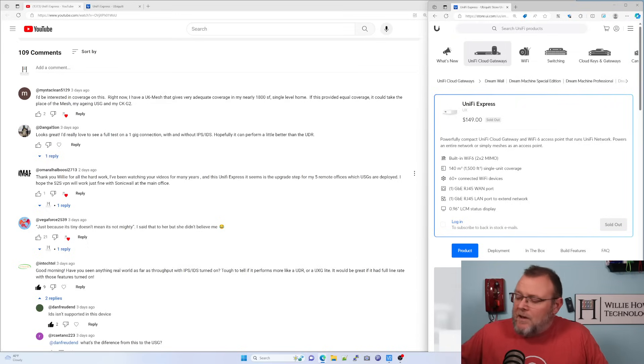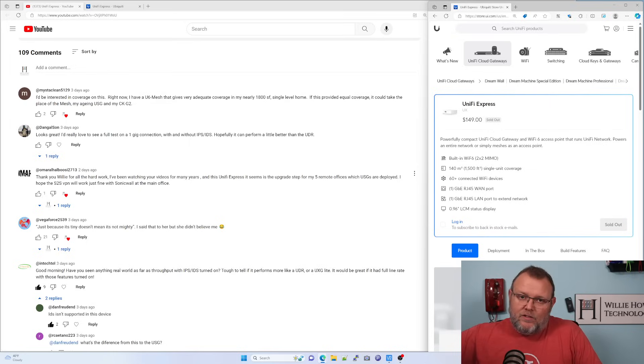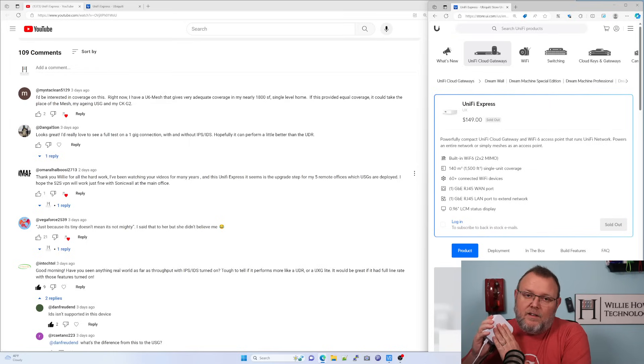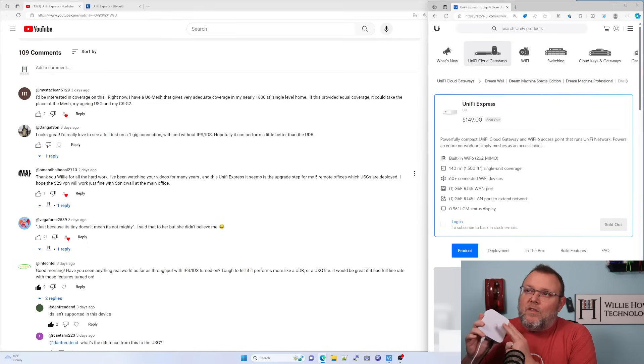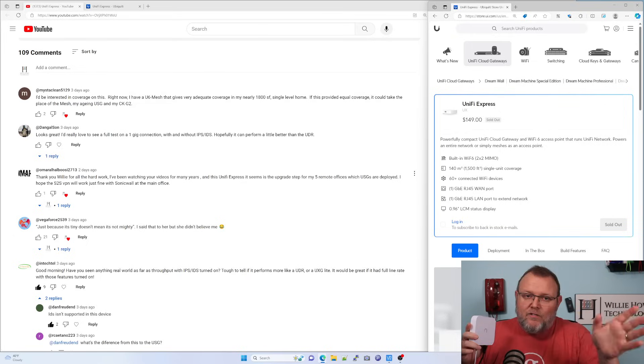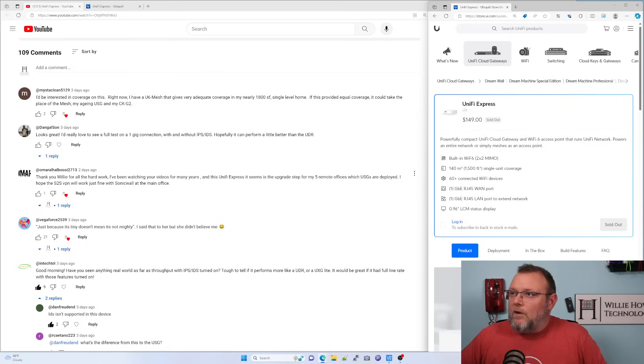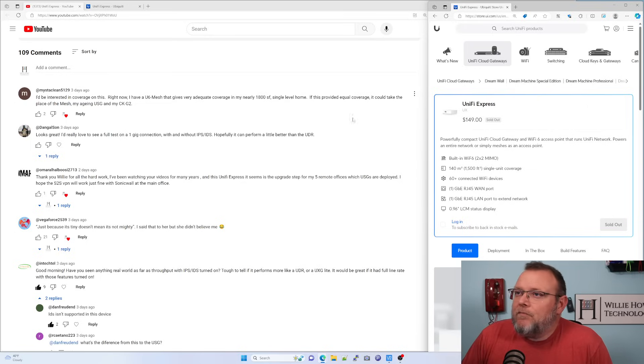But the price is not bad on these. What you could do is you could just get one of these units, make it the controller, replace your cloud key Gen 2 with this and get rid of your USG. And then use your U6 mesh. And now you've got two APs.